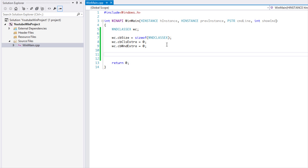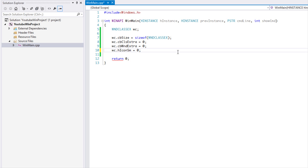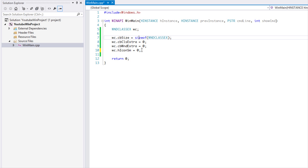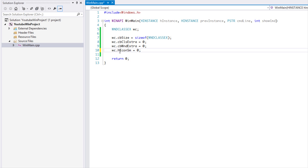Next we have hIconSmall — the handle to the small icon. Usually we set this to zero. You can set it to zero or NULL, but as mentioned, NULL might be getting deprecated, so it's better to use zero. The reason we set the small icon to zero is that when we set the larger icon, if we don't have a value for the small icon it will just resize the larger icon automatically, so there's no point setting a separate small one.